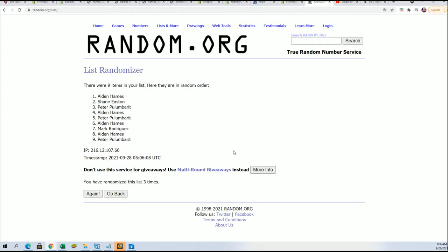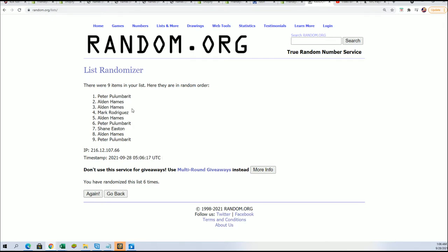Good luck everybody. Here we go. Lucky number seven.